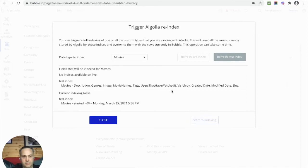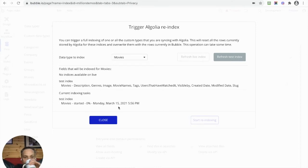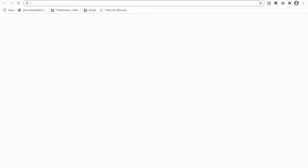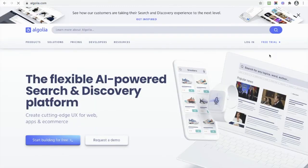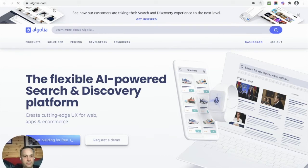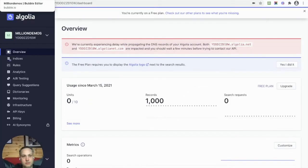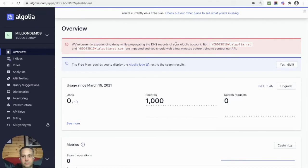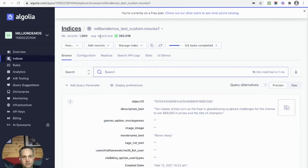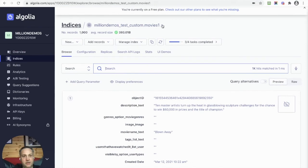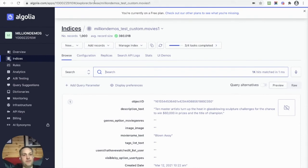It's going to ask me what I want to do - I want to do Movies, and I'm going to click Refresh Test Index. Let's index, start re-indexing. Okay, I've done it before so that's why it was saying that, but basically you can see it's now started. If we wait, we'll see this probably start to go up. Let's go over to Algolia as well.